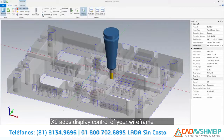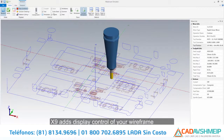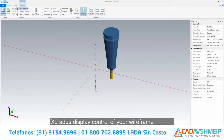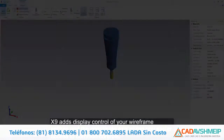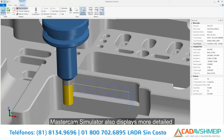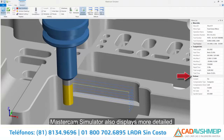X9 adds display control of your wireframe entities and the coordinate axis, giving you easier access to common controls. Mastercam Simulator also displays more detailed compensation information when simulating toolpaths.